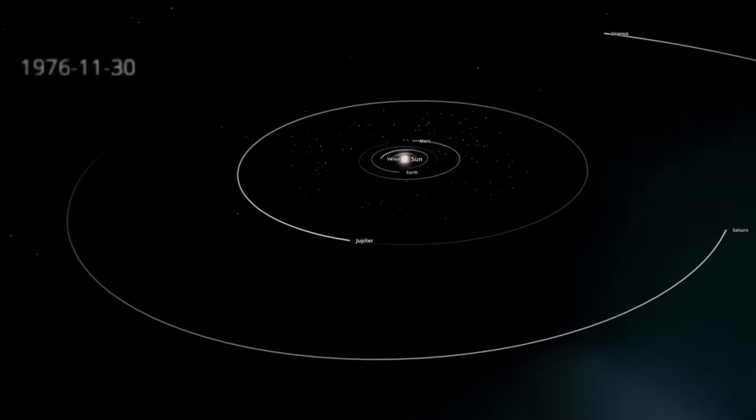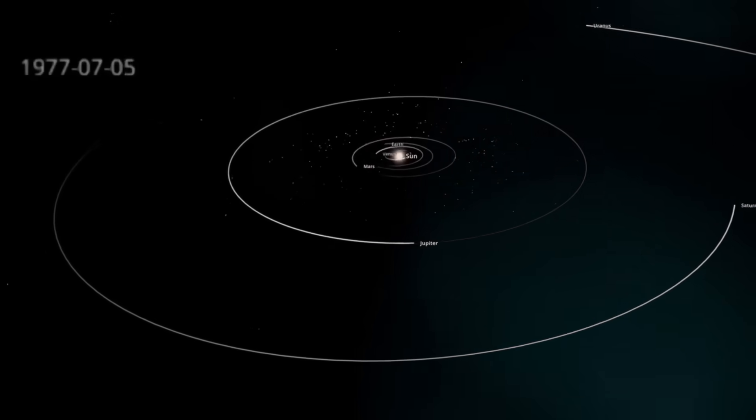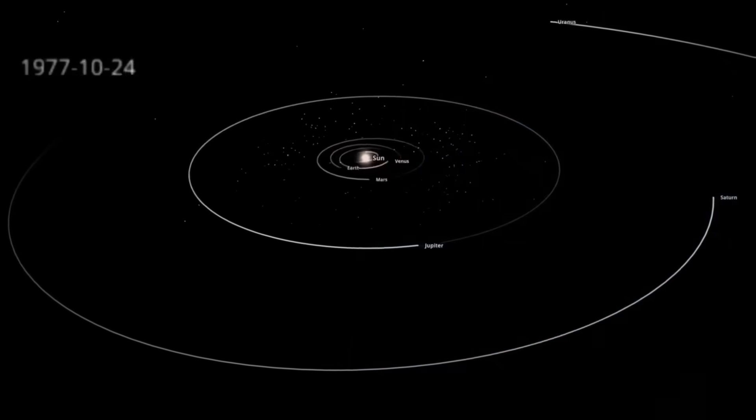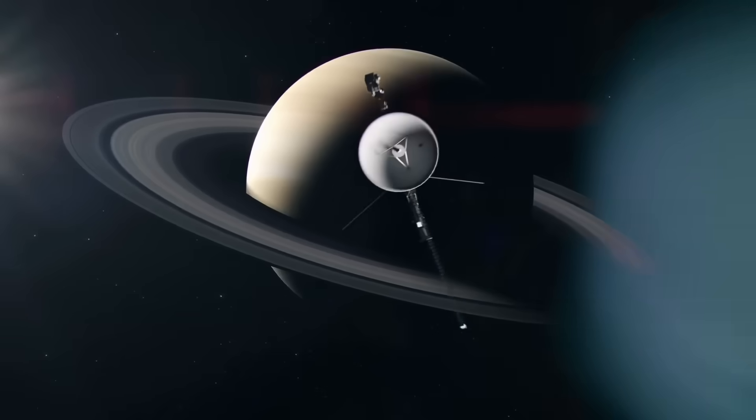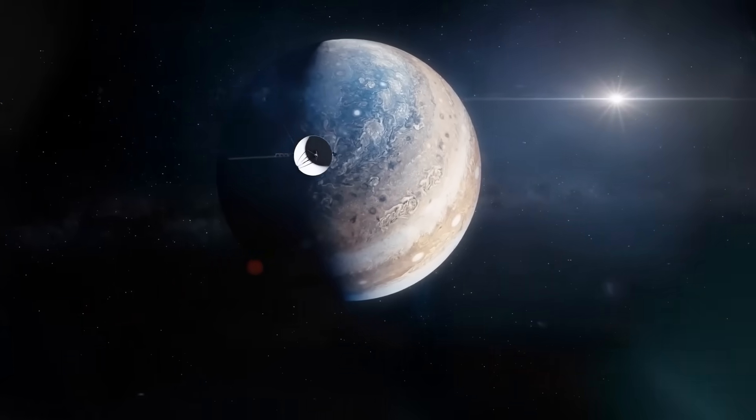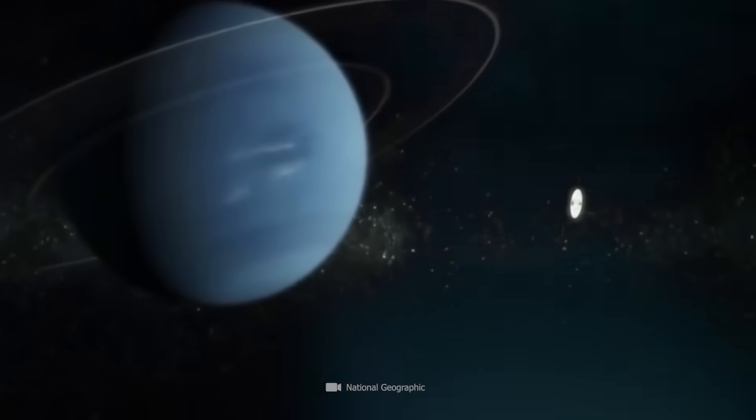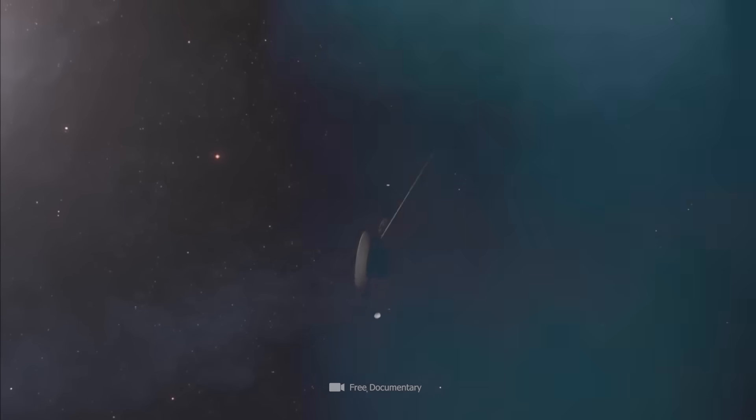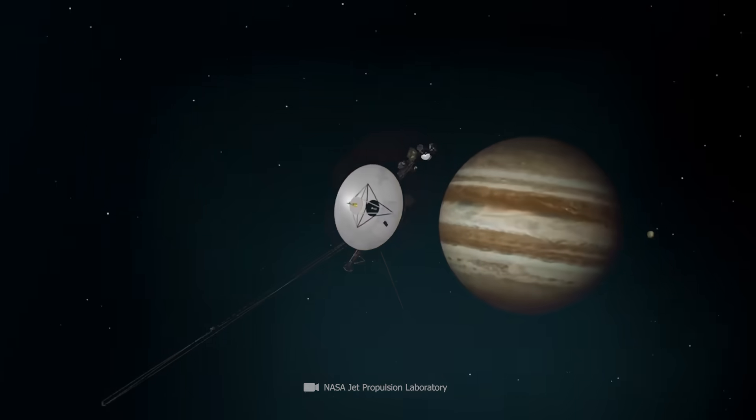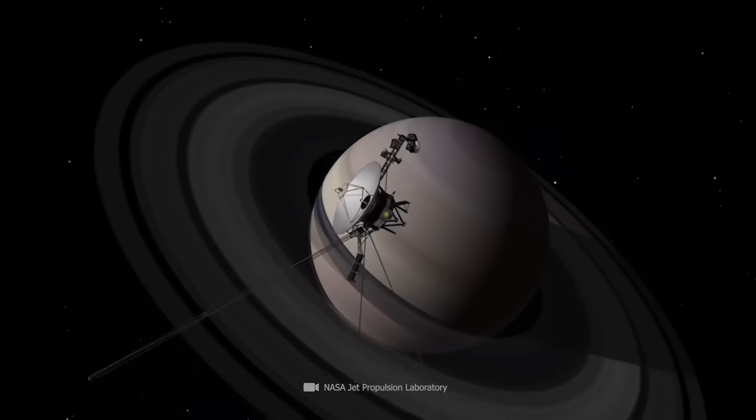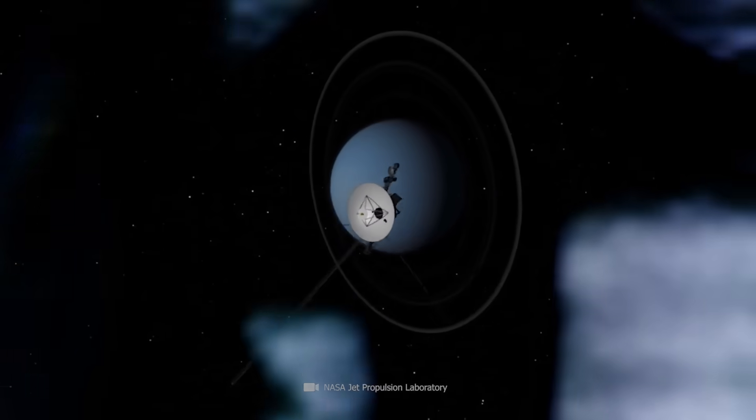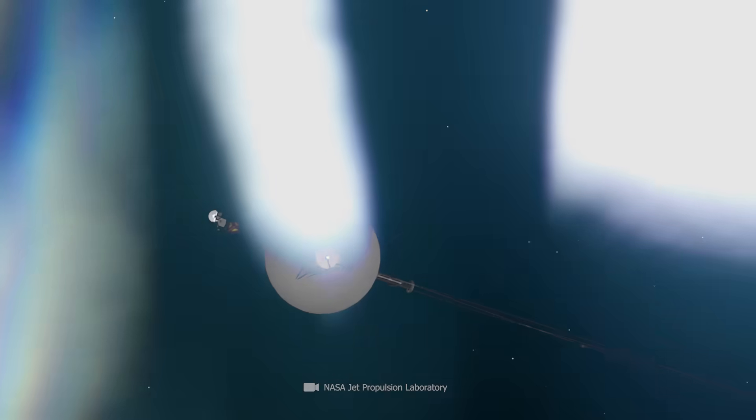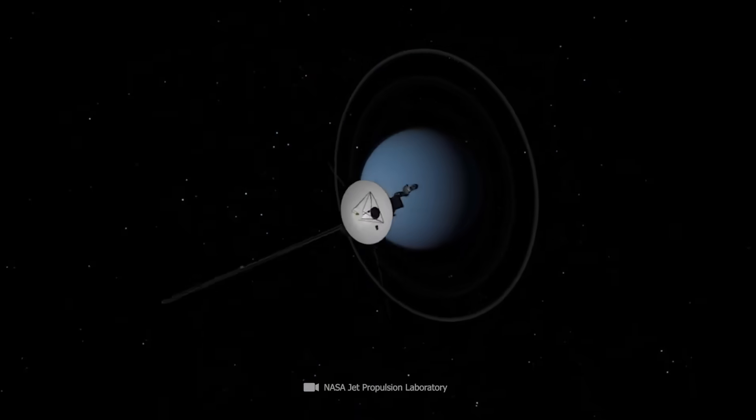The thing we ignored wasn't in space. It was in us. The arrogance that assumed the stars were indifferent. That believed silence meant emptiness. Voyager 2 didn't find the edge. It found the invitation. And what lies beyond it? Perhaps not an answer. But a witness. Something watching us. Recording our reach. Judging the precision of our machines. And the intention of our curiosity.